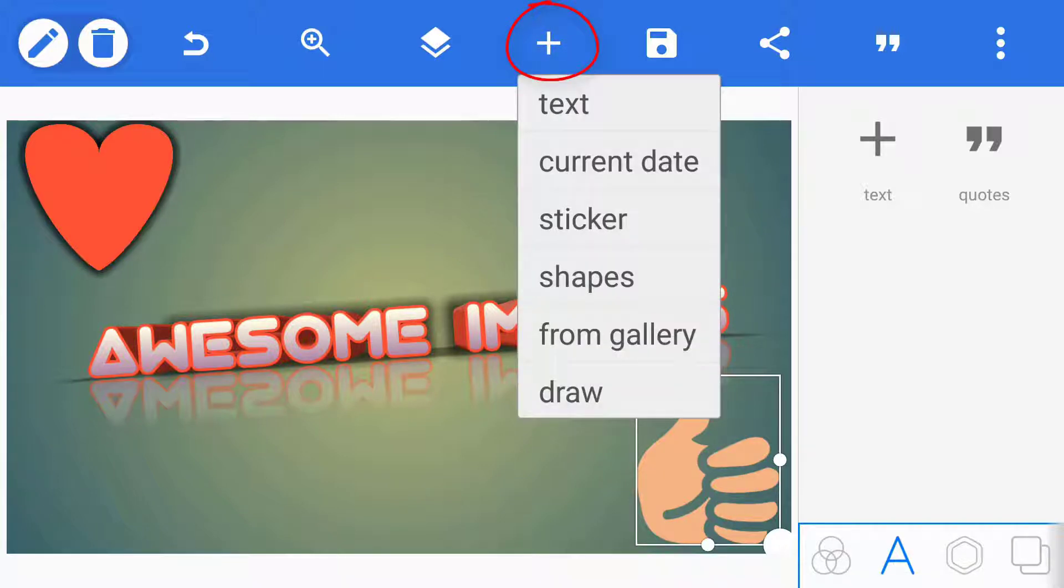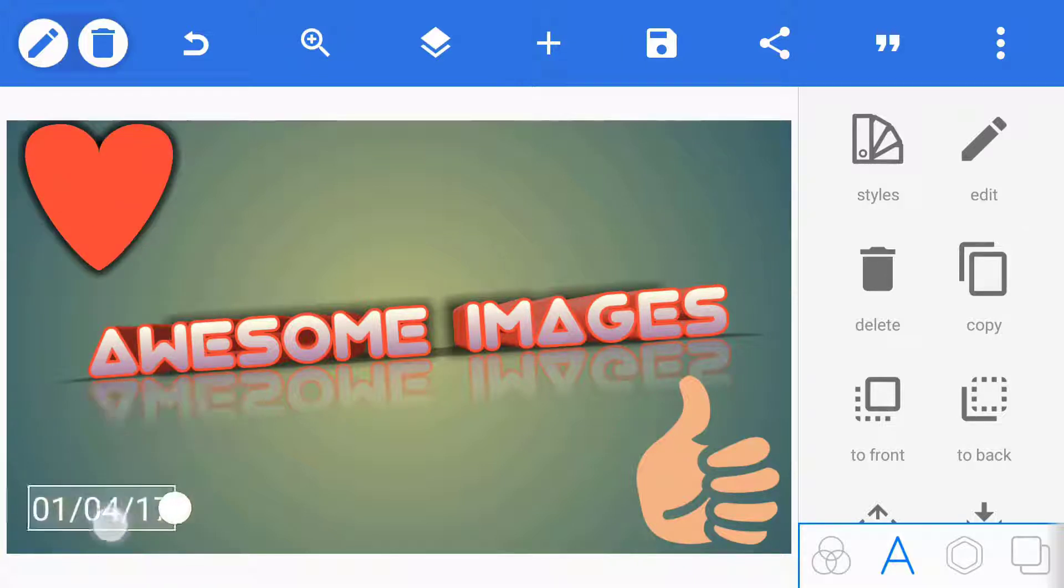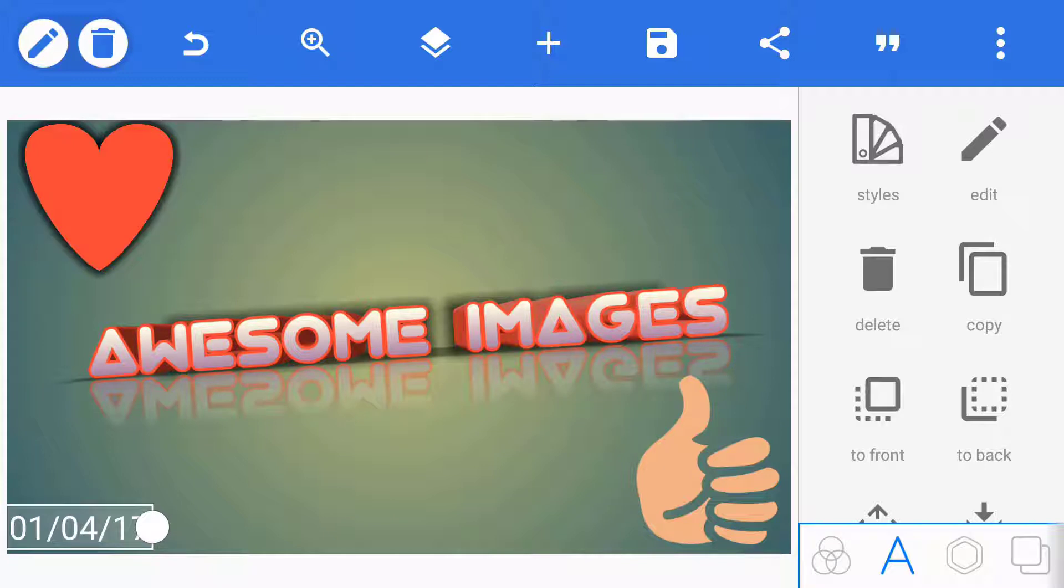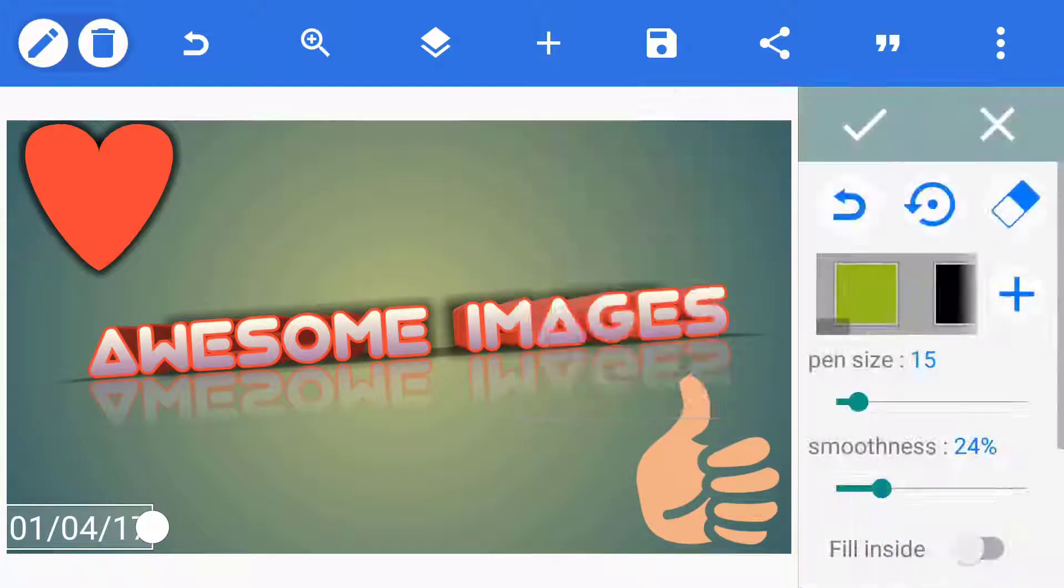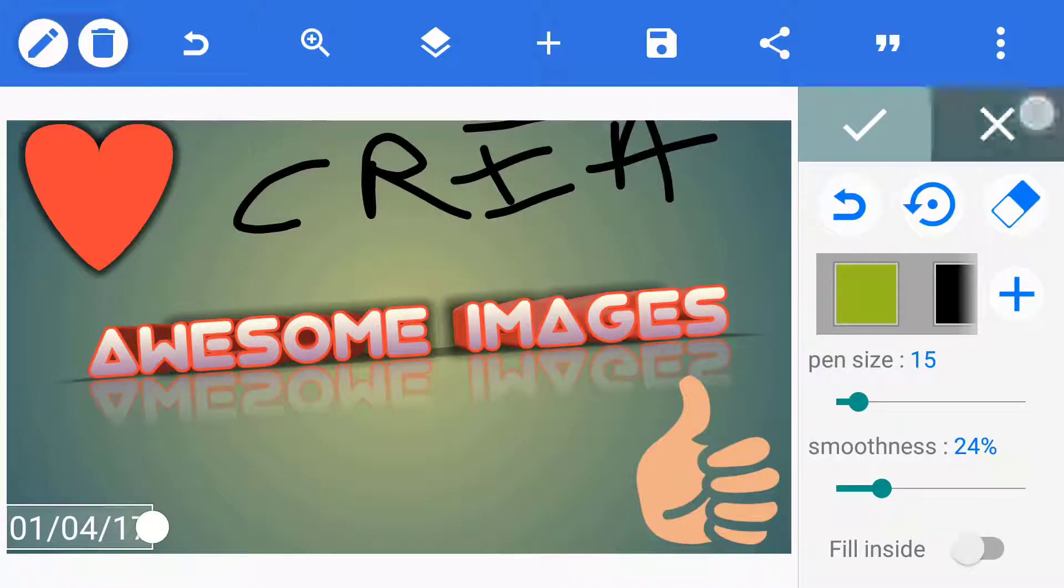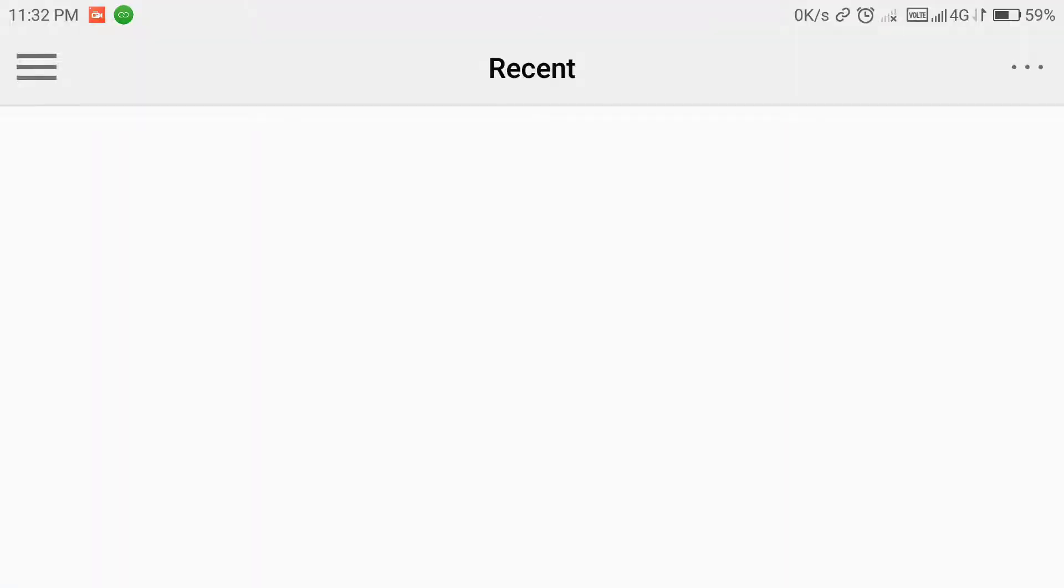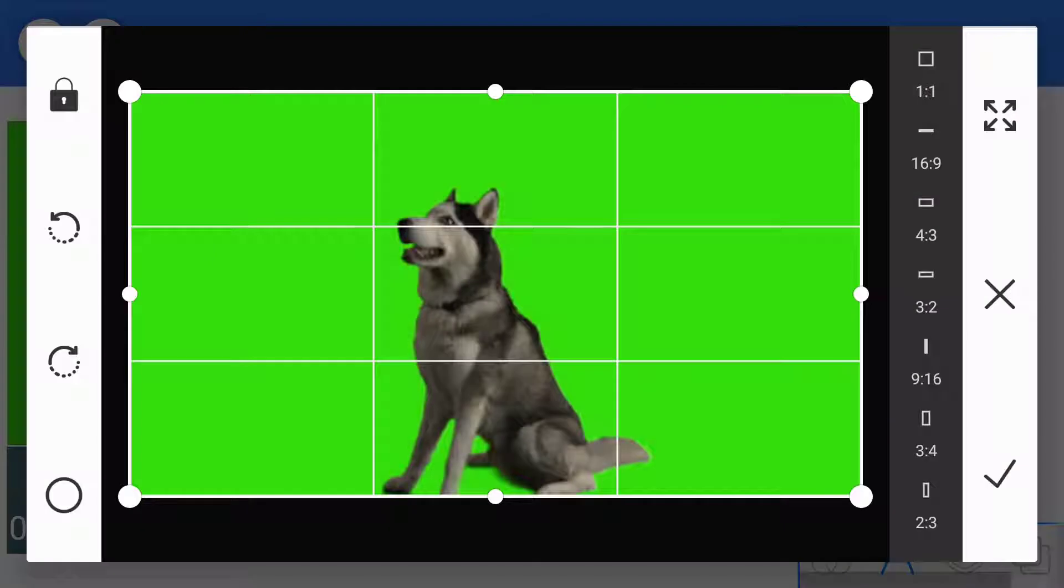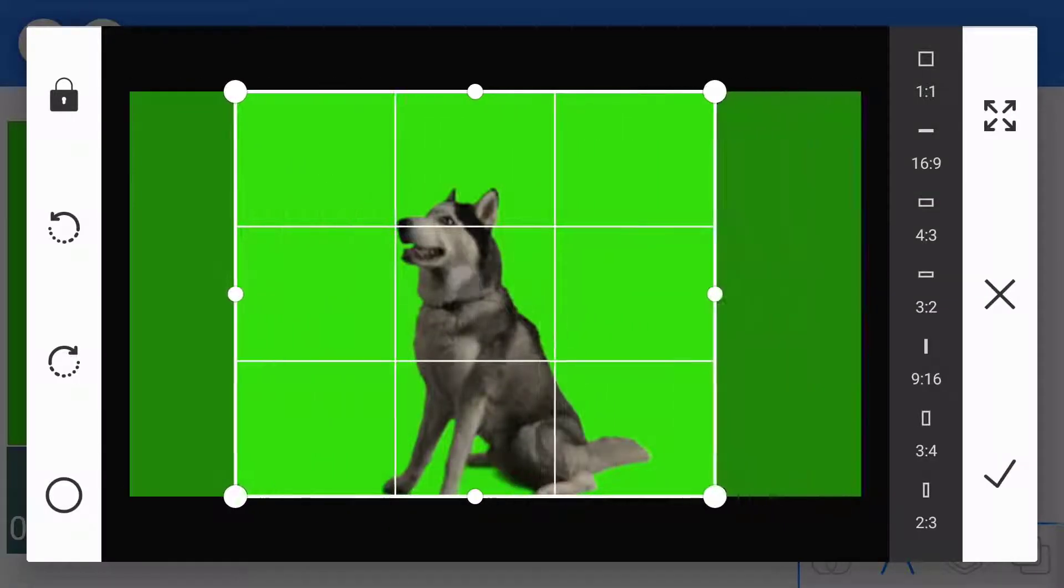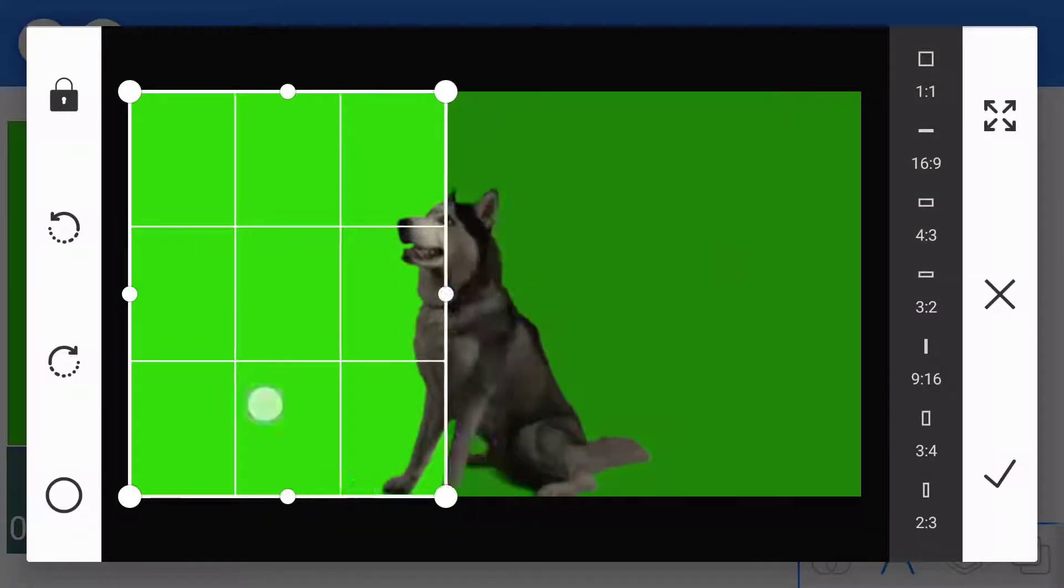So click on add button. You can add current date and many things. You can also draw here. Add an image. You can also do the chroma key or green screening here. So I am doing here.